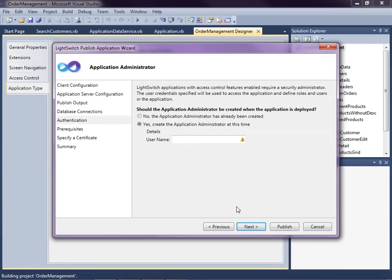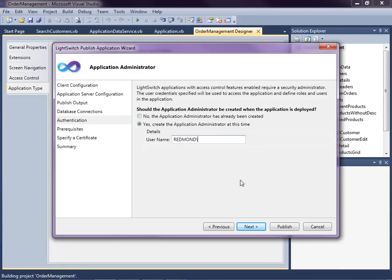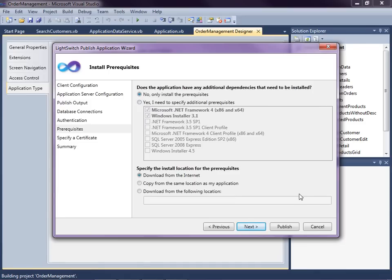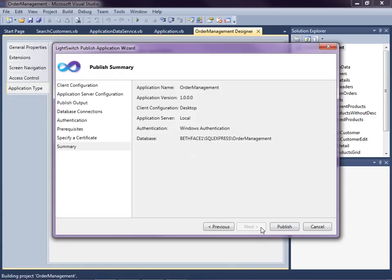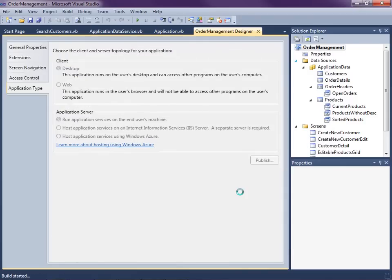Here's where it gets fun — we specify the administrator account. When we deploy for the first time, the only things in the database will be the user permissions we defined; there won't be any roles or actual users set up yet. Administrator username cannot be blank, so I'll enter my Windows login account as the administrator. We don't need additional prerequisites on the user's machine. We could specify a certificate so installation is trusted, but I'll skip that for now — we'll cover it in a future video.